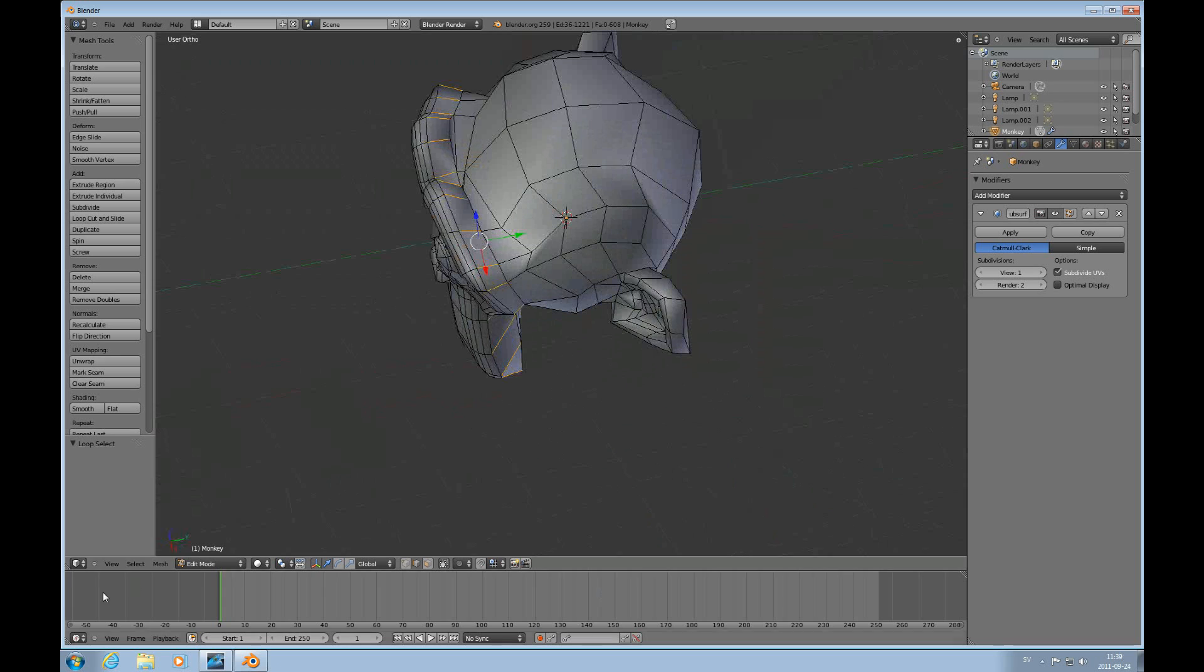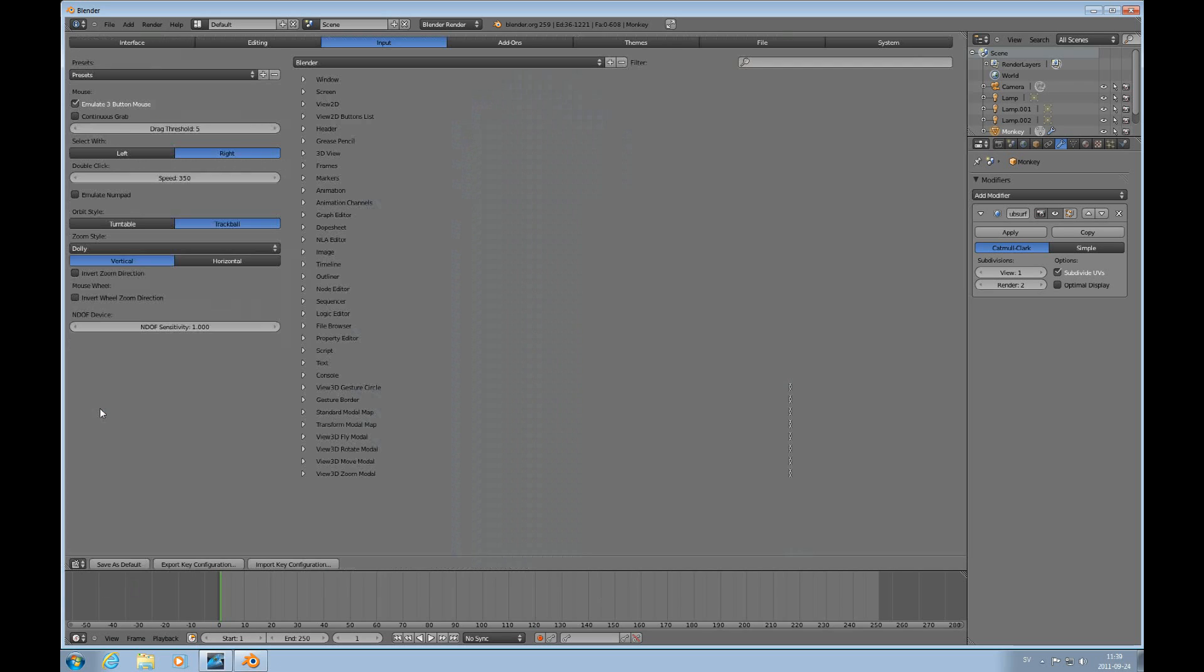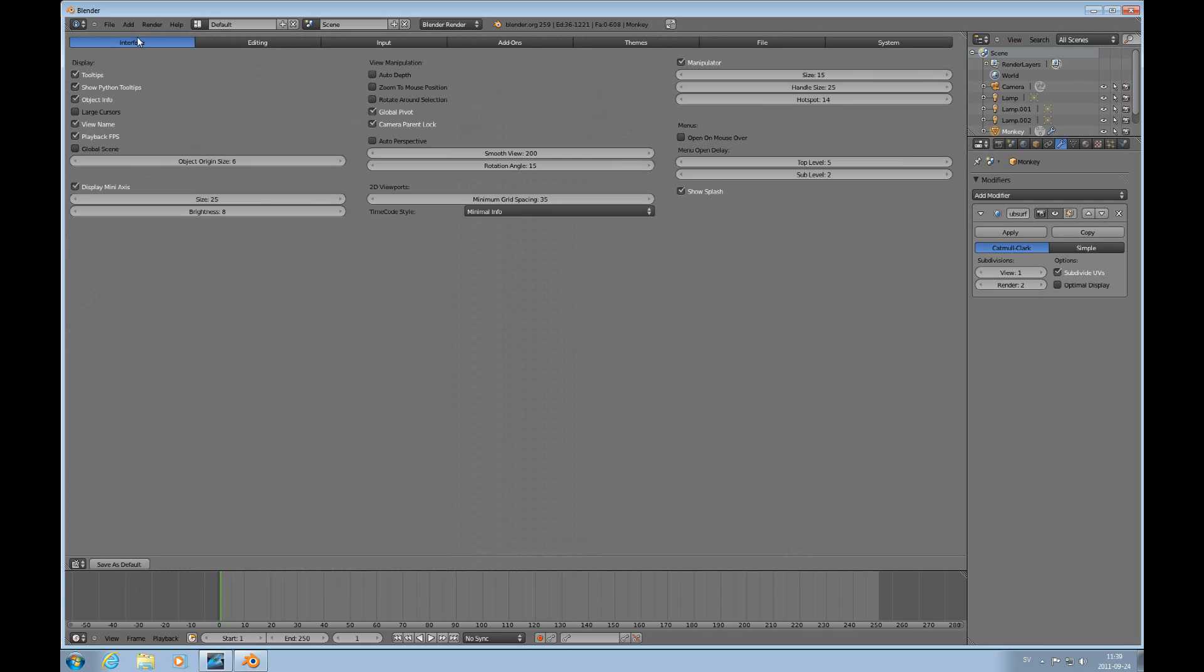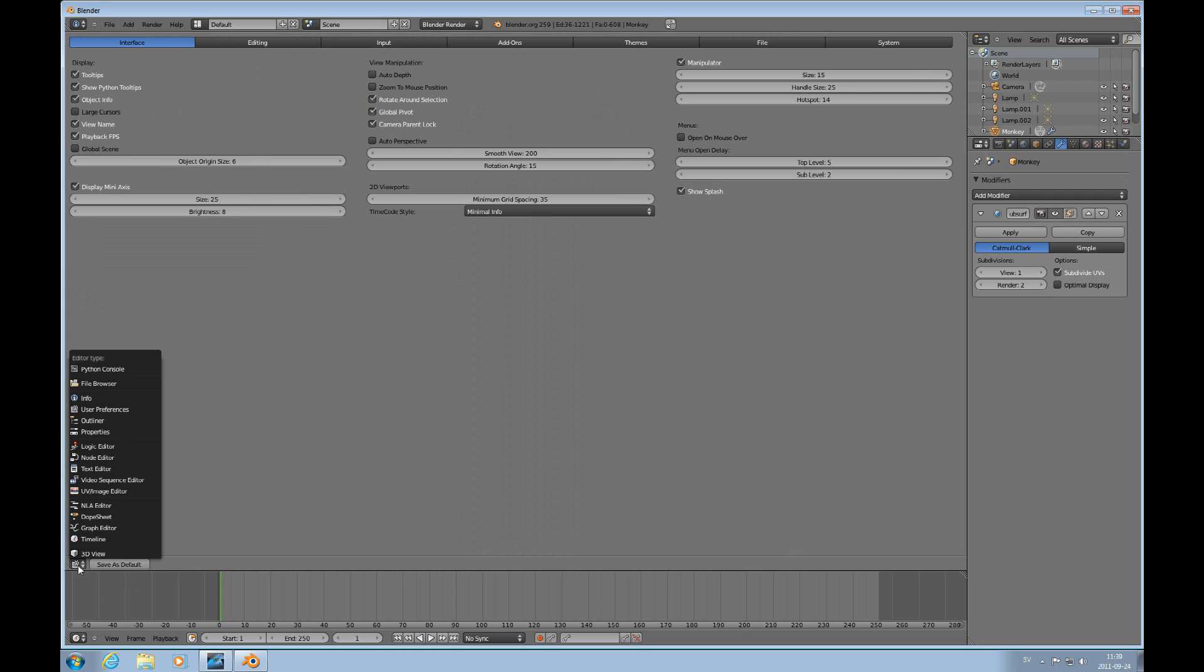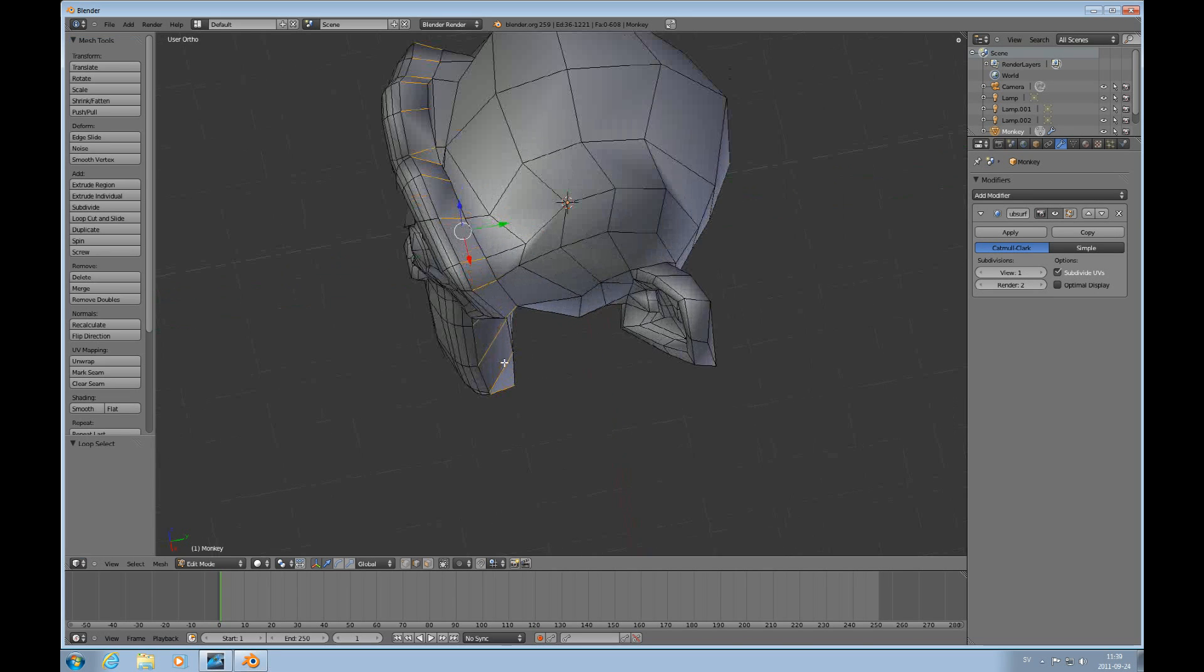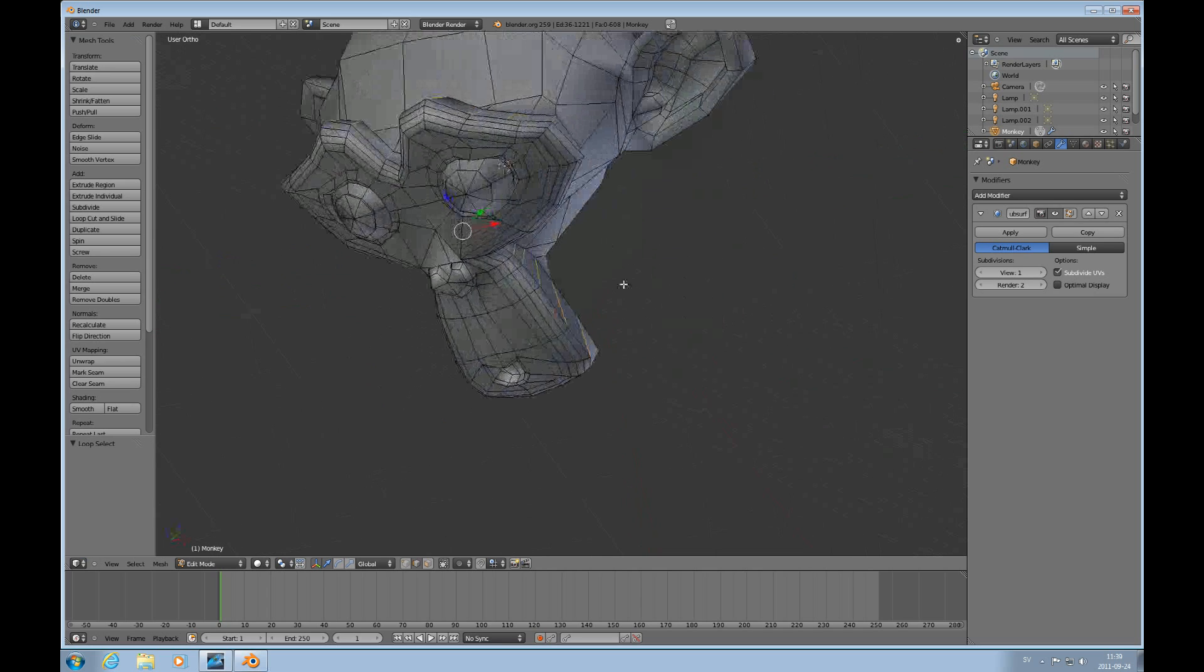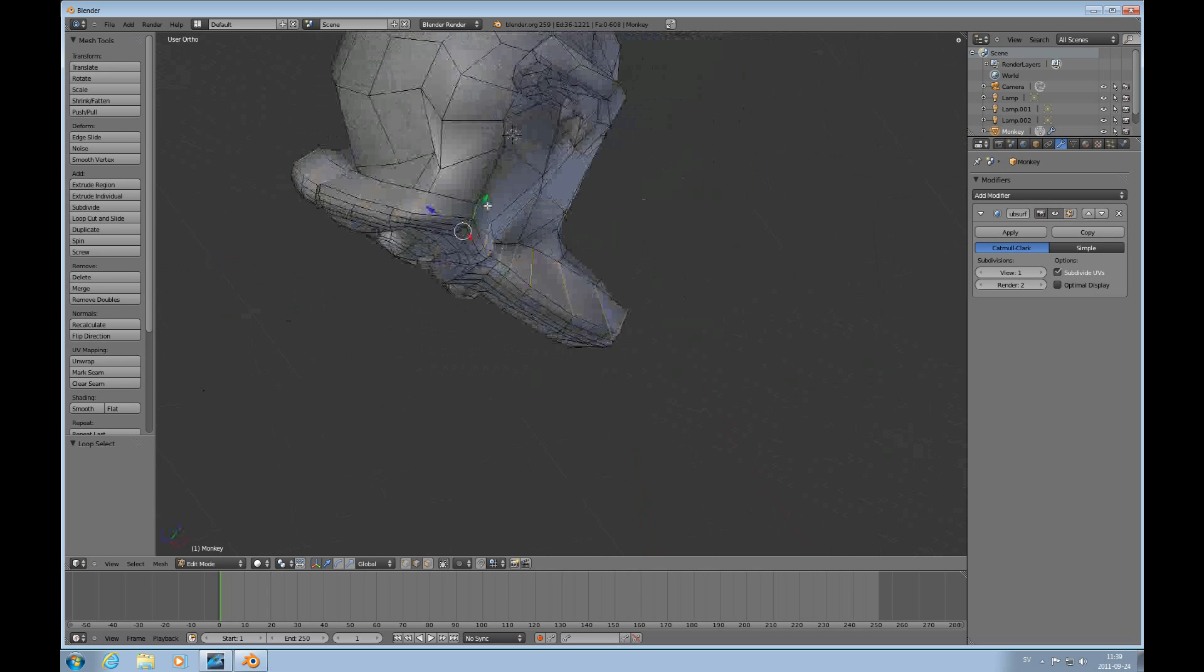Also, just before we continue, I'll go into user preferences and interface and rotate around selection that helps somewhat with the navigation because your navigation, your rotation in 3D space will be relative to what you have selected.